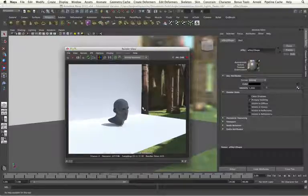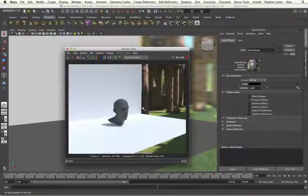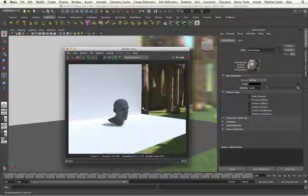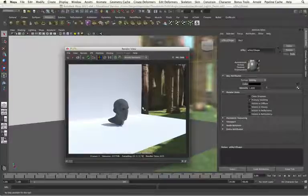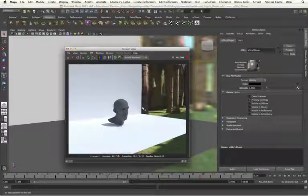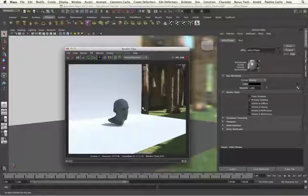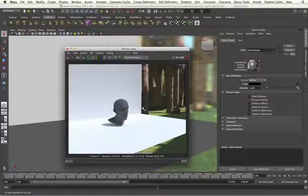The sky dome light within an Arnold is a very straightforward light to use. The problems you will come across will mainly be in the HDRI maps that you have produced or have been provided with. And dealing with that using the resolution settings and the exposure settings within the sky dome light will give you the best results you can use.